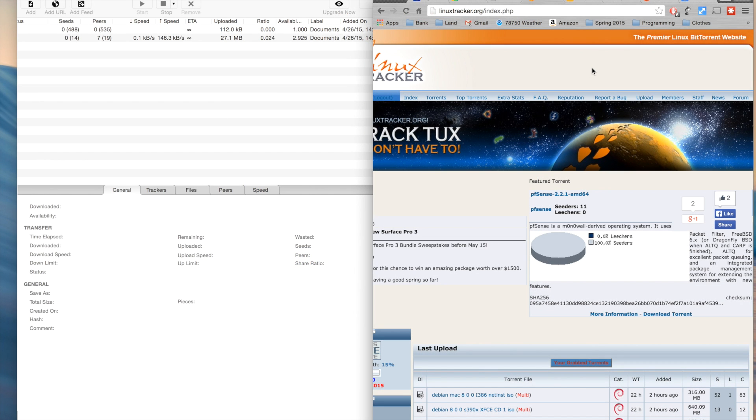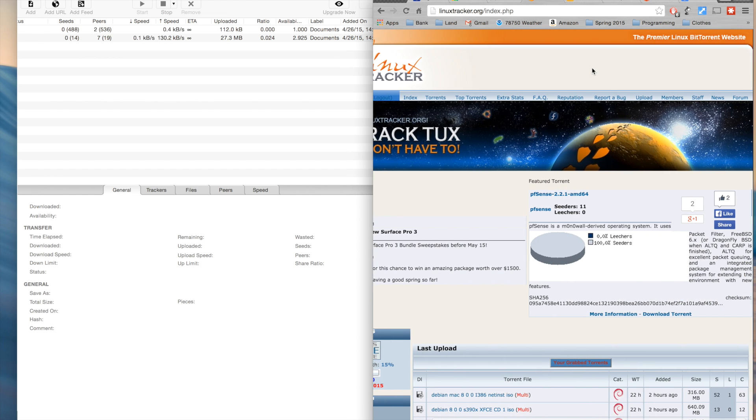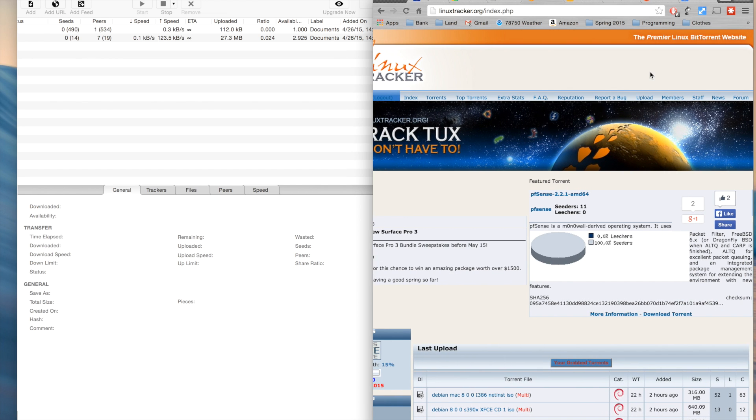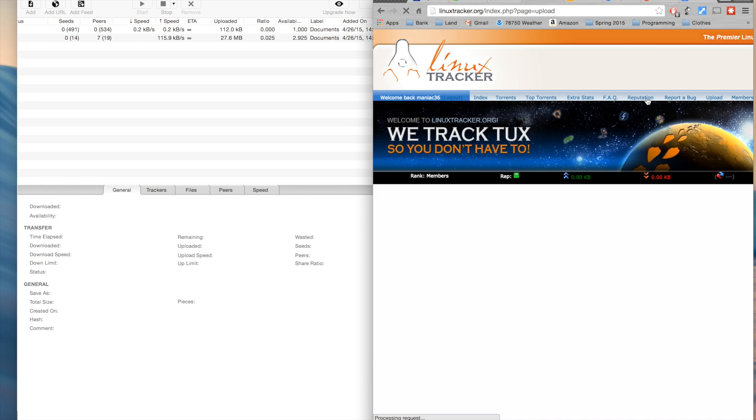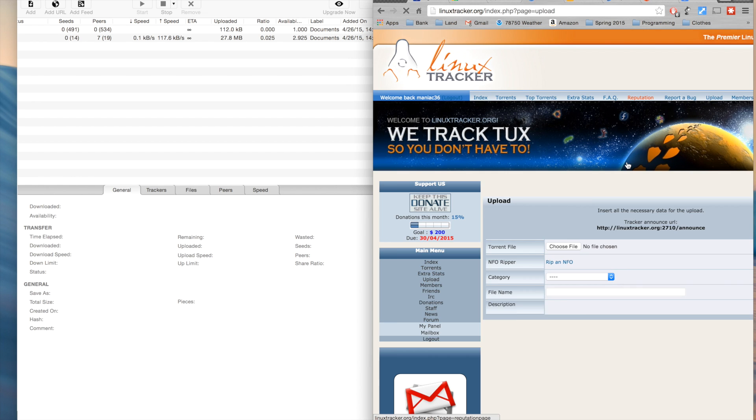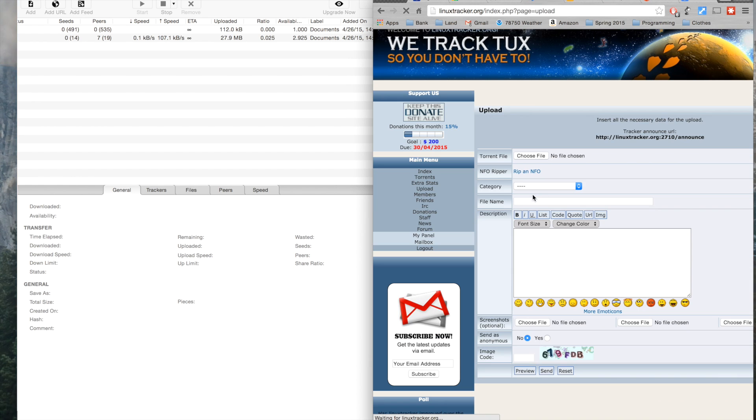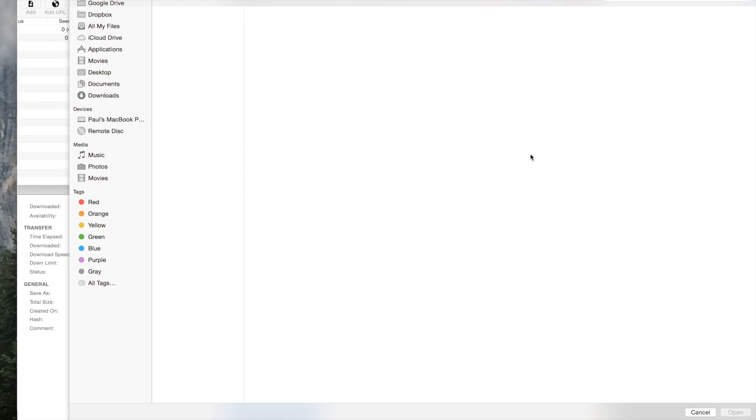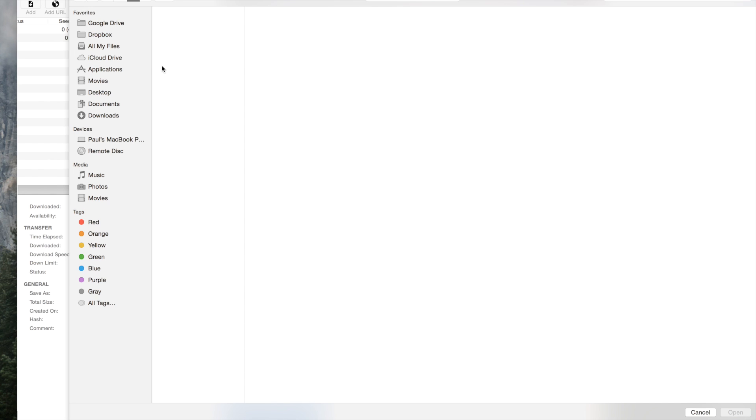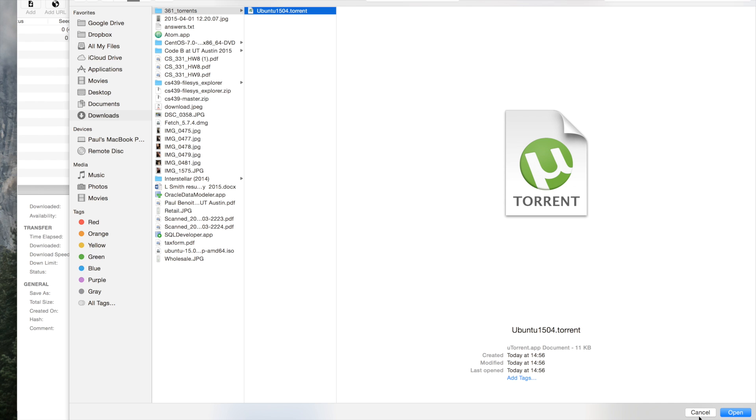Since I'm a member of linuxtracker.org, I'll just go to the upload button here, and here I have the option of choosing a torrent file. In the torrent file, if you notice, I'm going to choose a .torrent, not a .iso in this case.